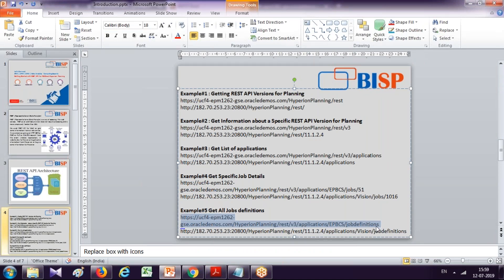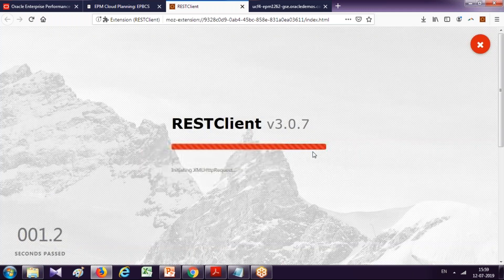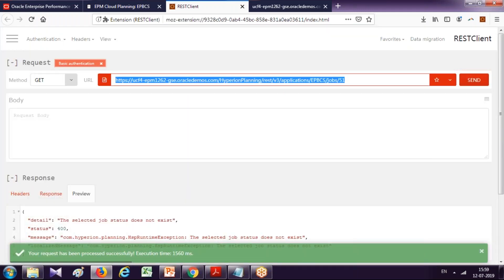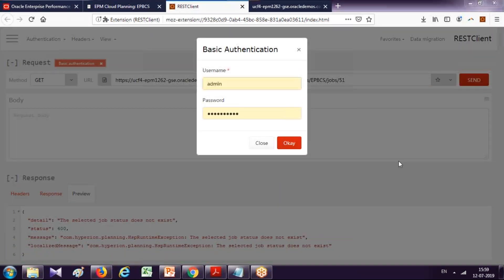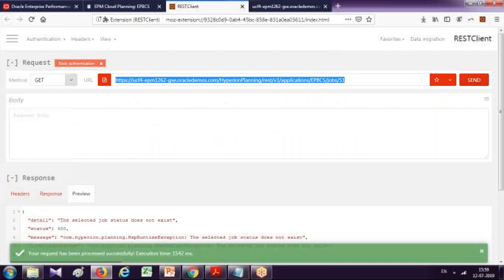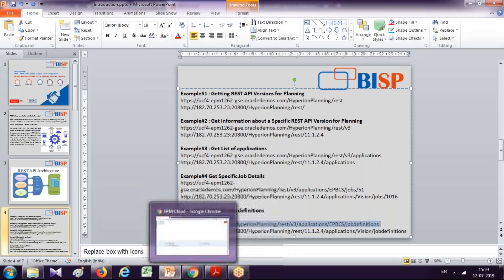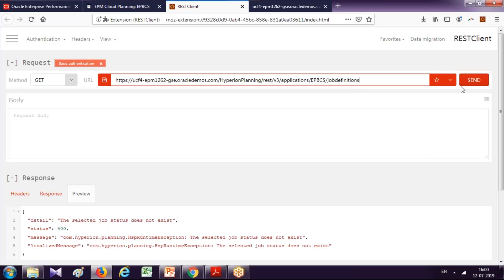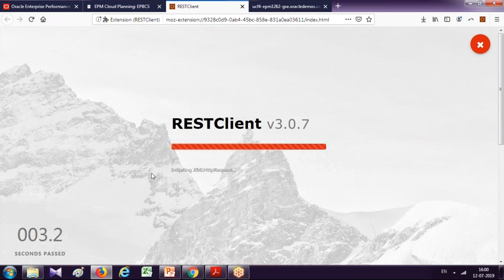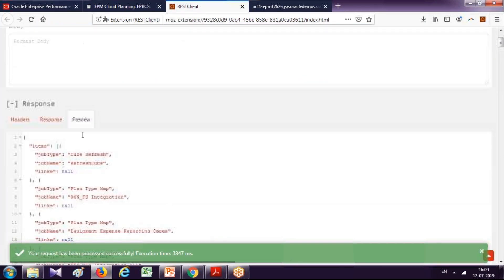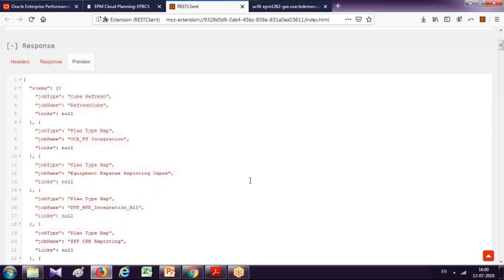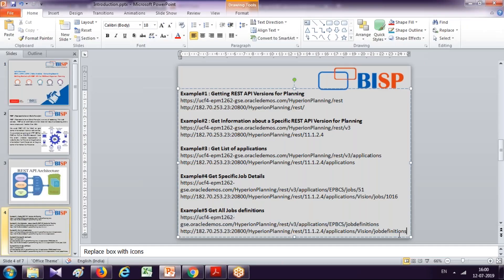In addition, you can see all job definitions. Instead of specifying a job ID, you can use the URL: application/{application-name}/jobdefinitions. After correcting the authentication, you can see all the jobs with their underlying IDs — for example, Cube Refresh — along with job name, job type, and so on. This function is supported for both on-prem and on-cloud in exactly the same way.